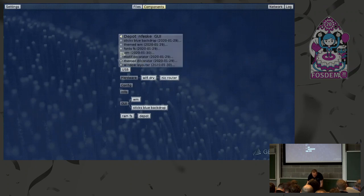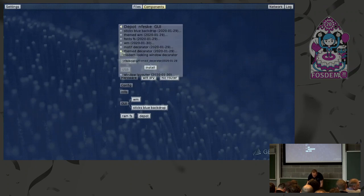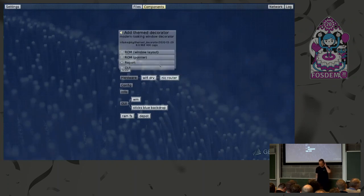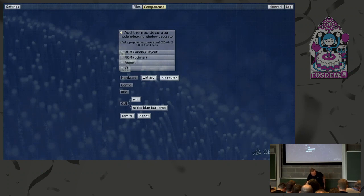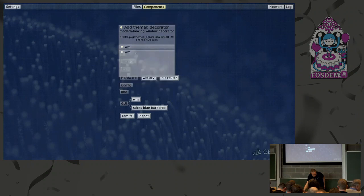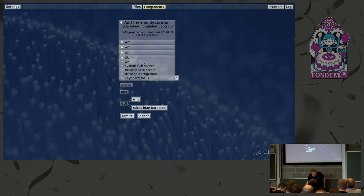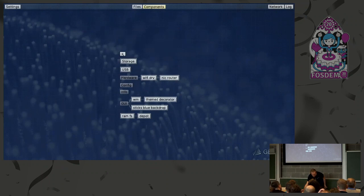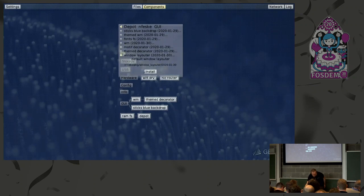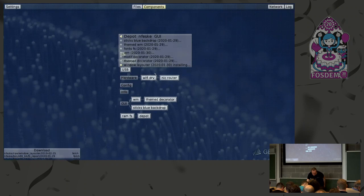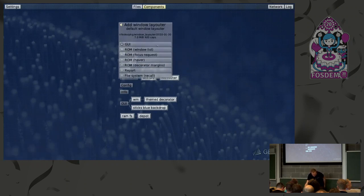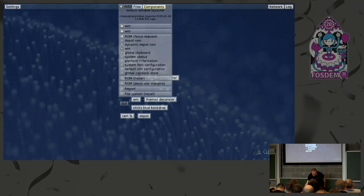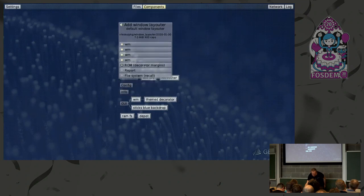Next I have to add a decorator. I take this seam decorator here, and here I connect everything to the WM — to the window management manner. I select these routes and add this component. Finally we also need a layouter — I install this one. Here we also direct everything to the window manager. This way we sandbox these components under the regime of the window manager.